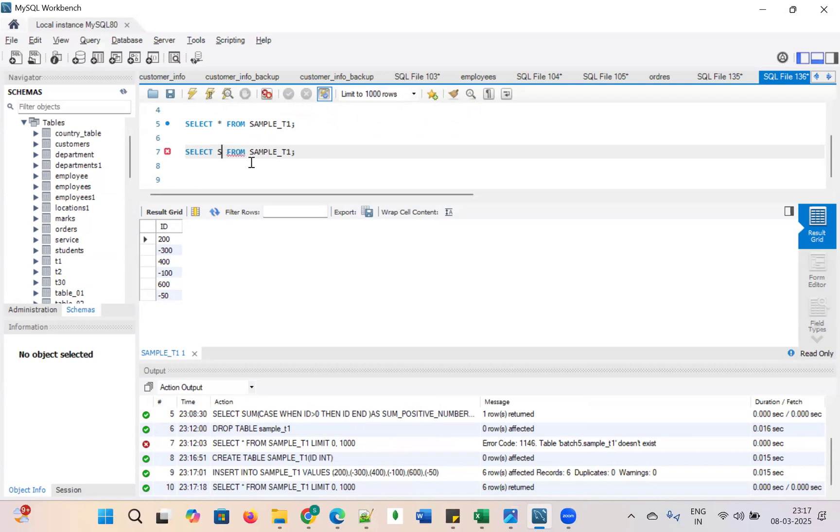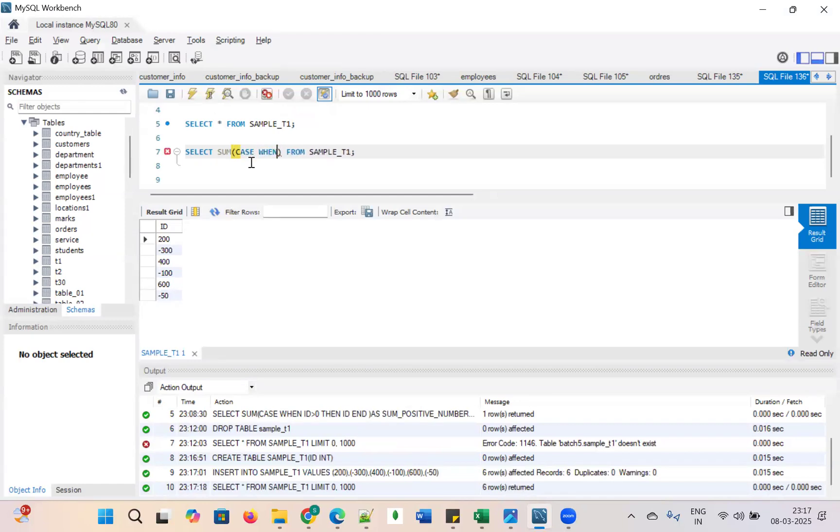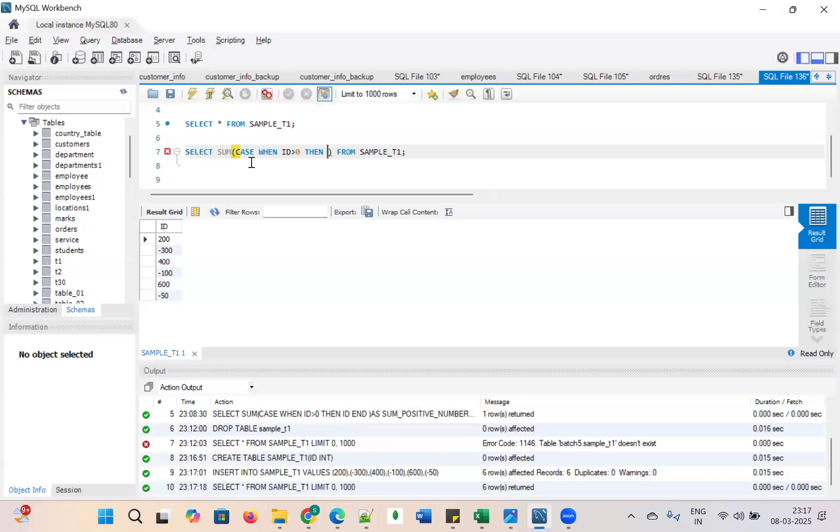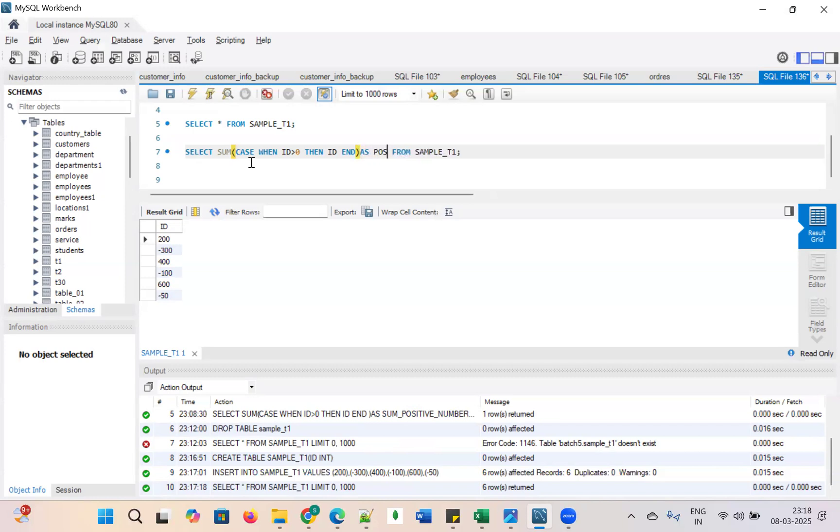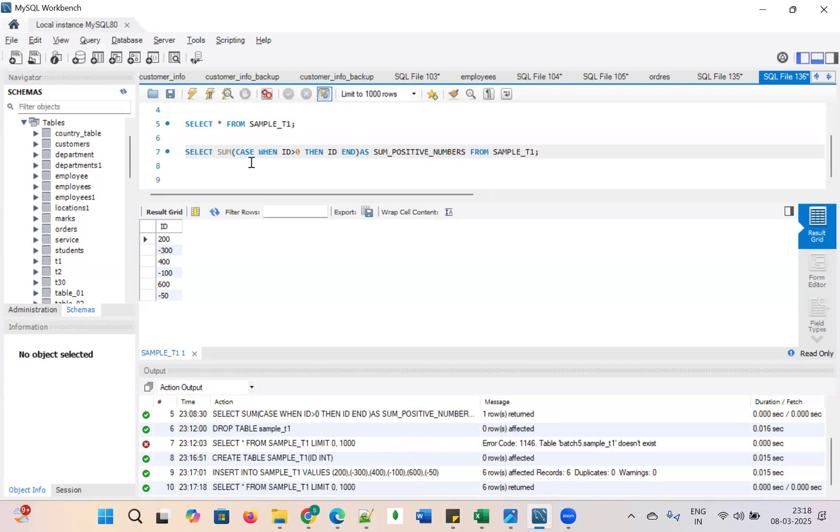Let us take sum, sum of case when id is greater than 0, when id should be greater than 0, then I am summing only the positive number id, end as we can mention sum of positive numbers.